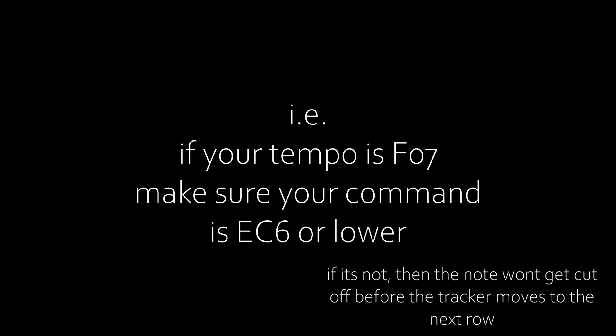EC. Note cutoff. If you want really short notes, EC will play the note at the same volume as the last C value and will cut off after X ticks. Make sure X is less than your tempo value. I use this all the time on the noise channel as short bursts of noise make great hi-hats.